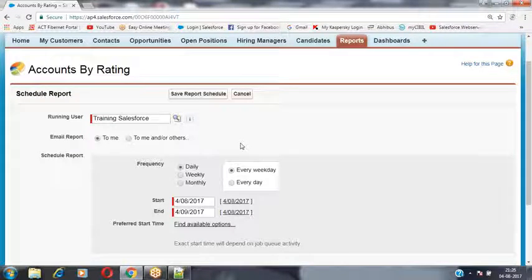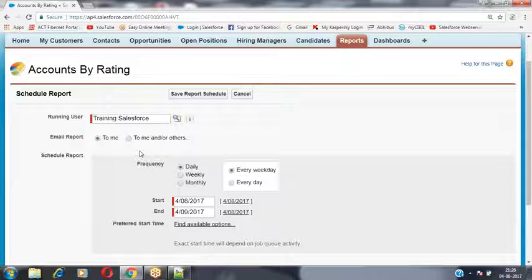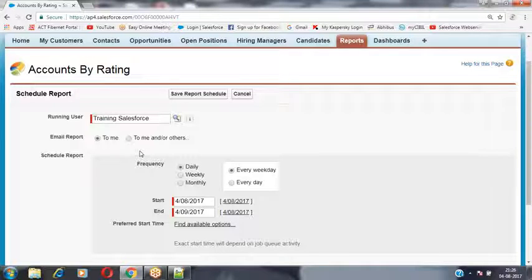A user interface is provided to schedule the report. When running the report, it will always run based on the currently logged-in user's profile-level permission. Based on the profile-level permission of the user running the report, only those records on which the user has access will be visible inside the report — the remaining records will not be visible.